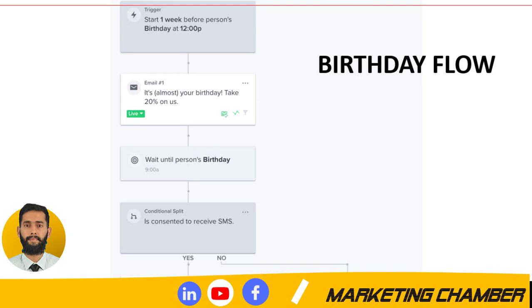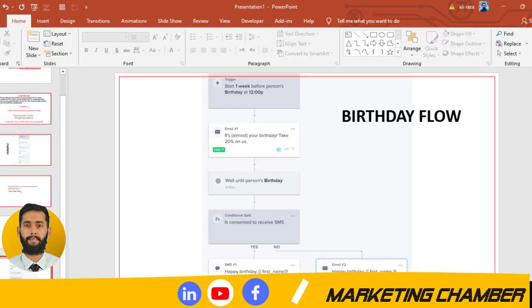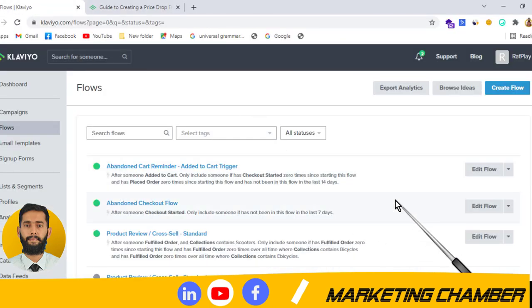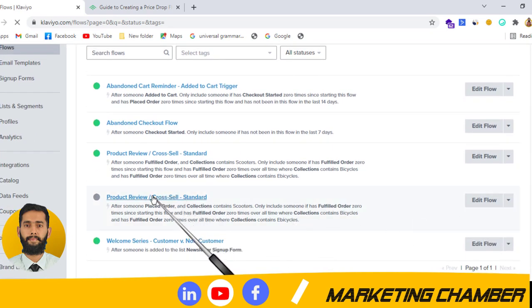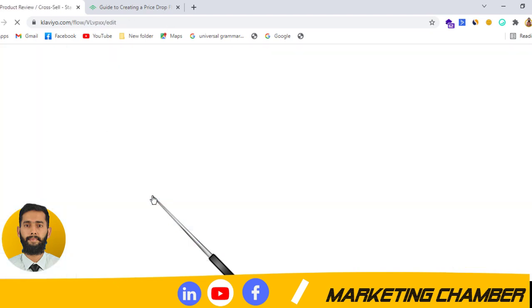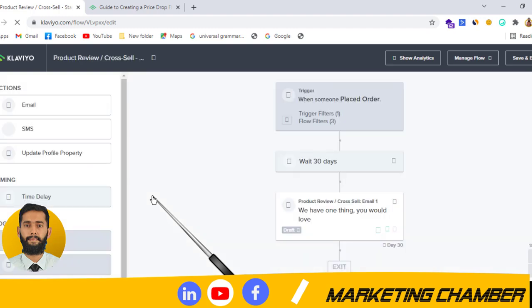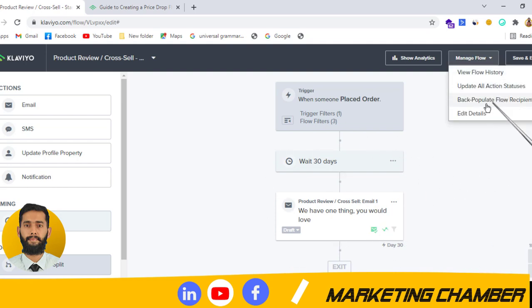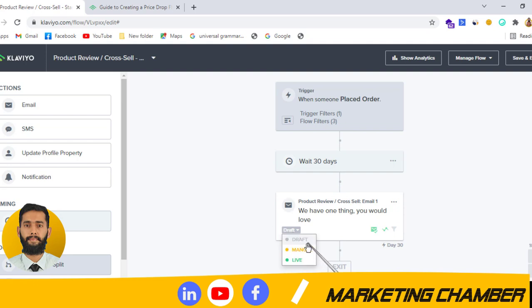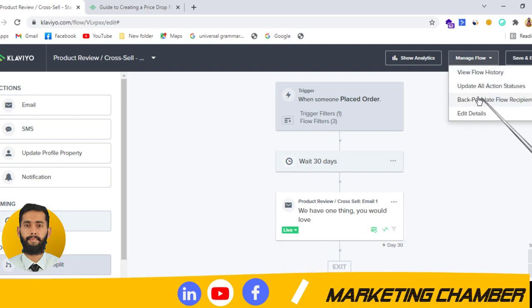Now I will go to my store and show you how and from where you can back populate. Here you can see I made a product review or cross-sell flow. I will back populate this and show you the difference created after back populating. Suppose you have created a flow — you go to Manage Flow, and here you can see the option 'Back Populate Flow.' First let me make it live, then I will click on back populate.